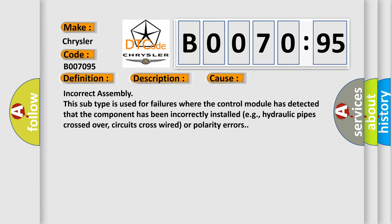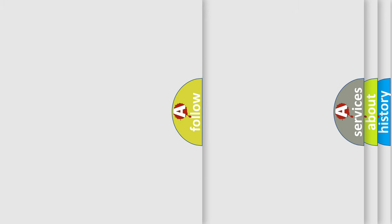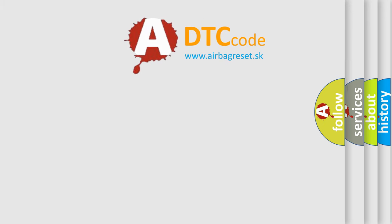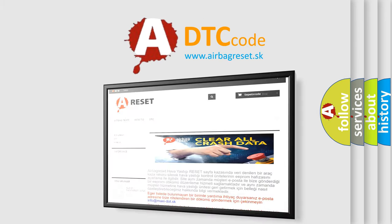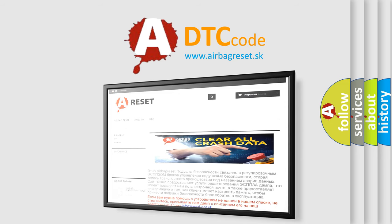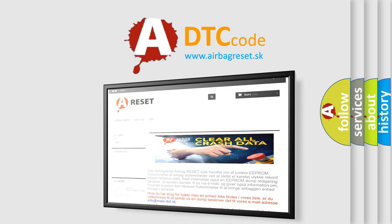Circuits cross-wired or polarity errors. The Airbag Reset website aims to provide information in 52 languages. Thank you for your attention and stay tuned for the next video.